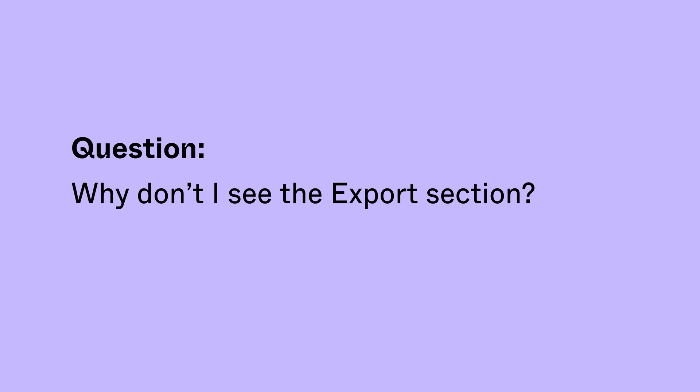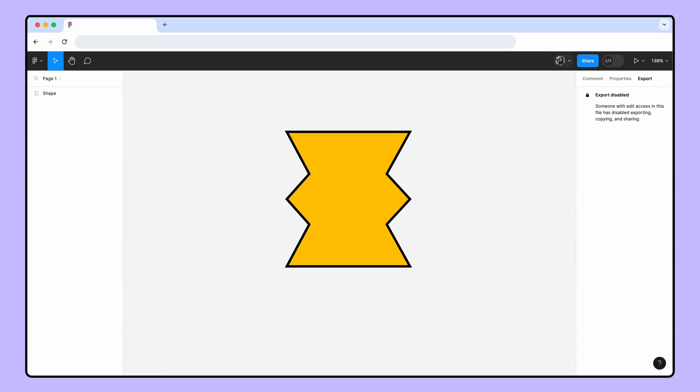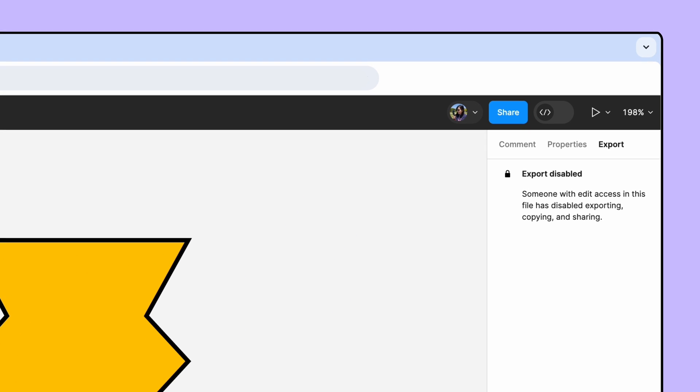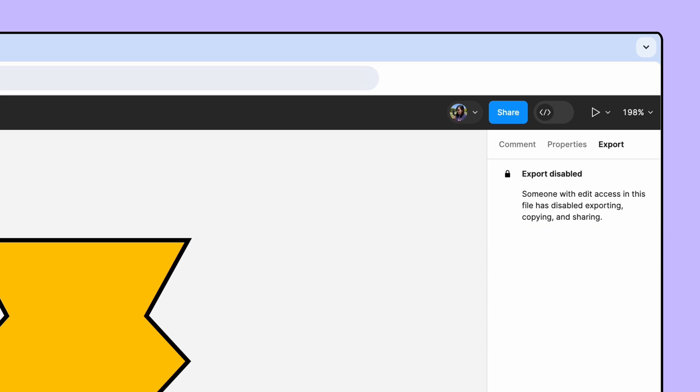Why don't I see the export section? If you're not seeing the export section, the file owner has restricted viewers from being able to copy or export content. You'll need to contact the file owner for assistance.